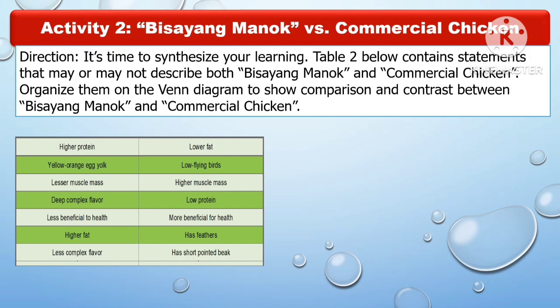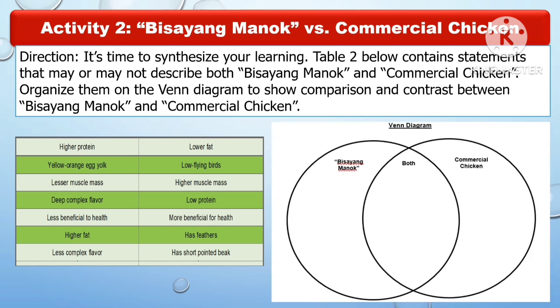For Activity 2, students will answer the Bisayang Manok versus the commercial chicken. It's time to synthesize your learnings. The table below contains statements that may or may not describe both Bisayang Manok and commercial chicken. Organize them on the Venn diagram to show the comparison and contrast between Bisayang Manok and commercial chicken.